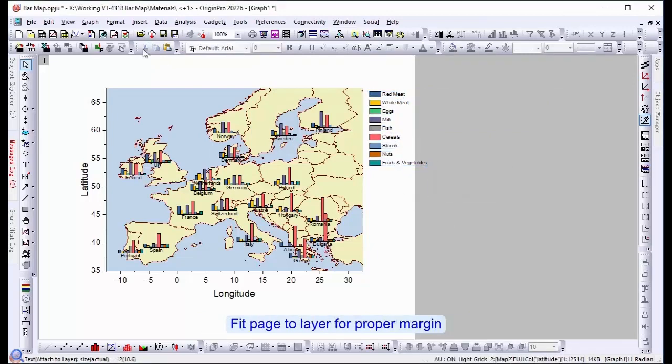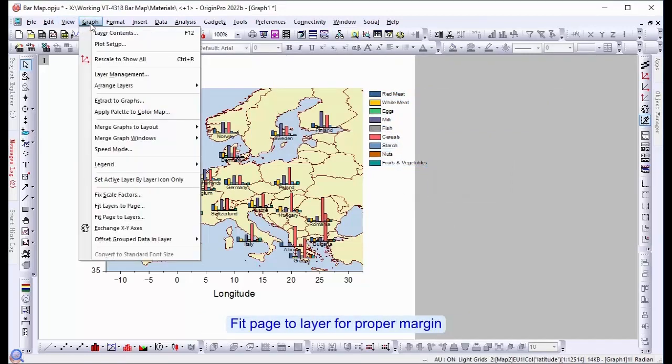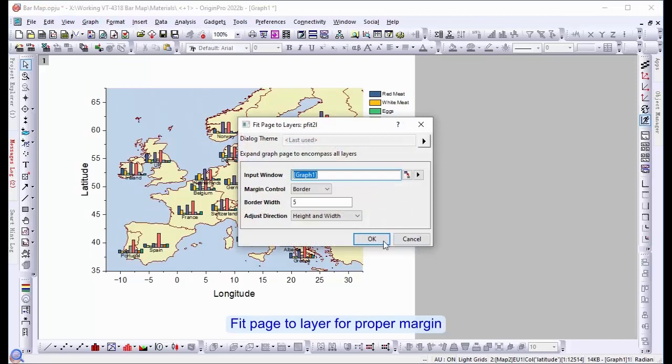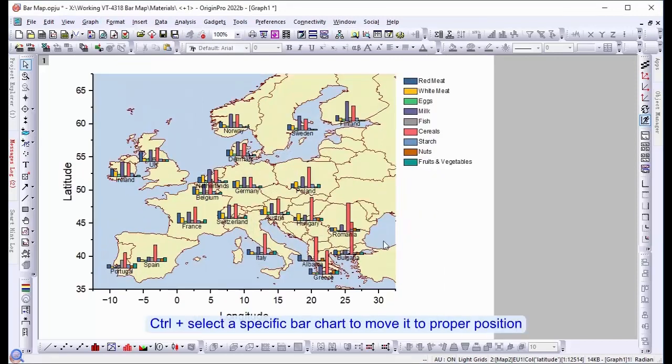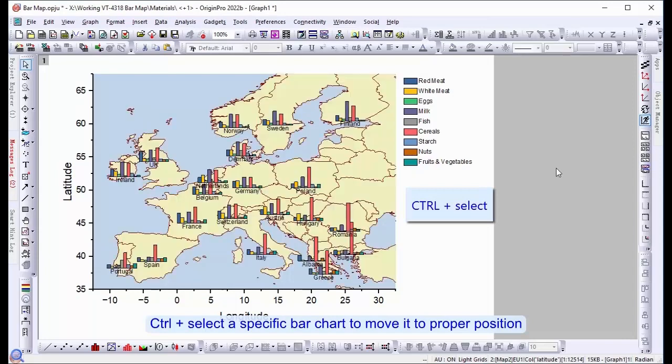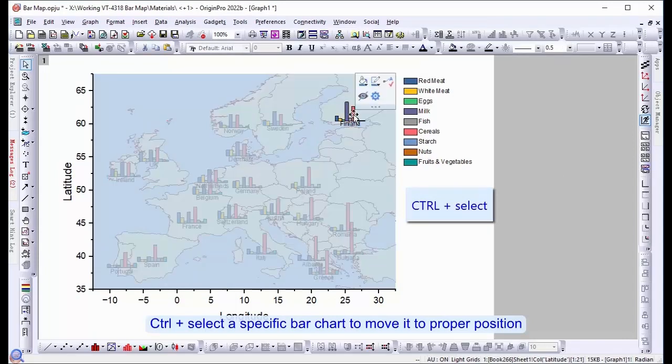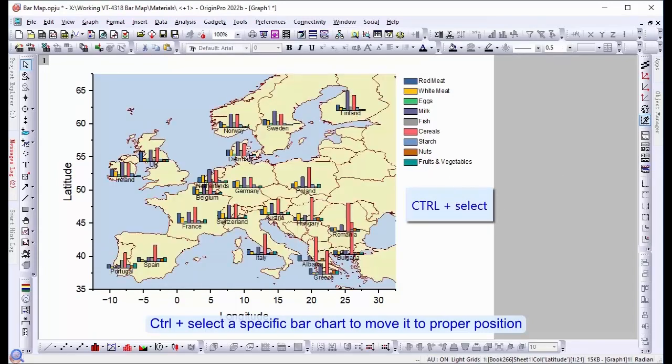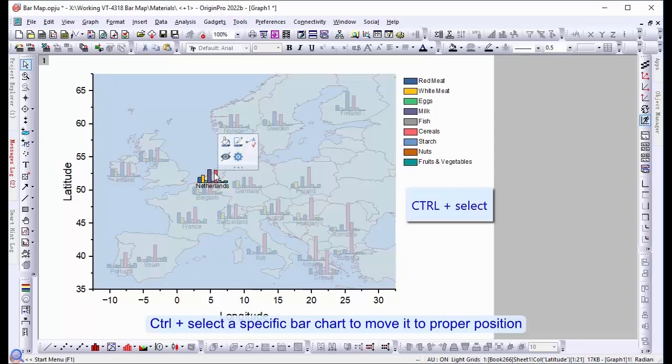Fit page to layer for proper margin. Control and select a specific bar chart to move it to a proper position. We can see Finland isn't centered, so we're going to move it up. And Netherlands and Belgium are a little too close together.